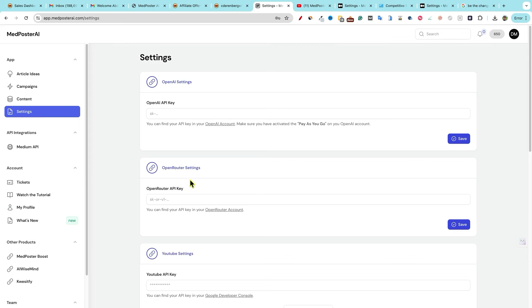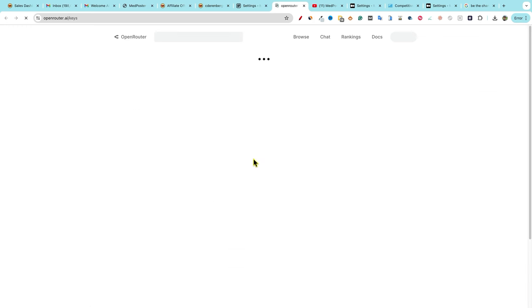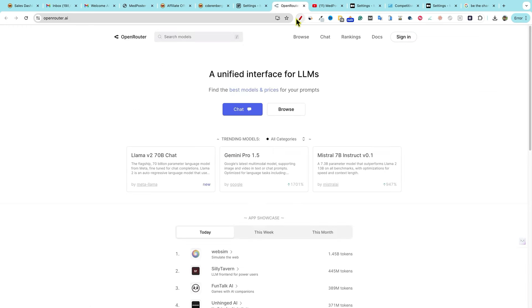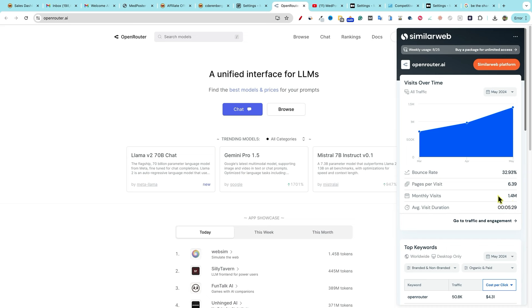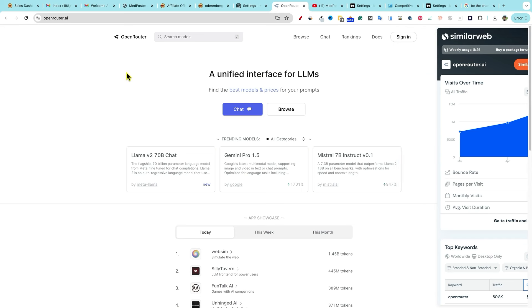You have your open router settings. And to be honest with you, I don't even know what open router is. This must be another large language model. Let's go over here and click on that. And I'll just go check. I mean, I'm living under a rock because there's 1.4 million. Chad GBT has over a billion people. So I guess I'll cut myself a little bit of slack there. It looks like you have a unified, okay, that makes sense. A unified interface for all large language models.